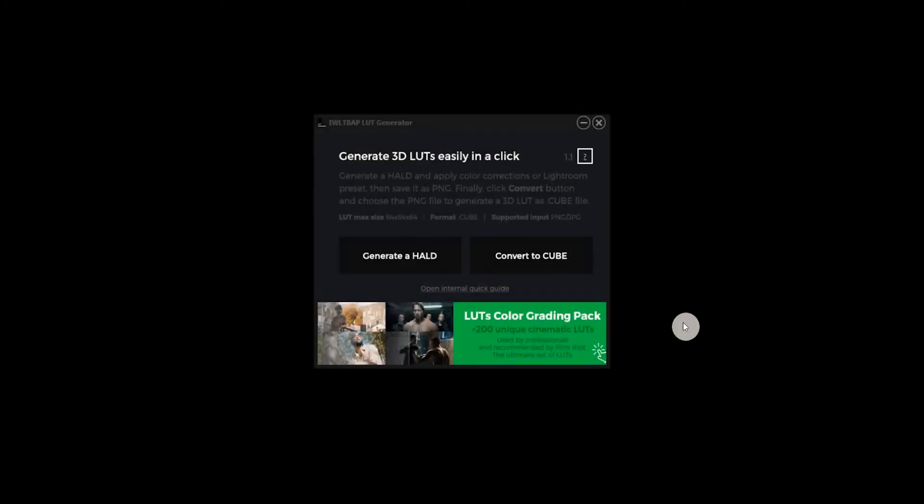Hello, welcome to today's mini session where I'm going to show you how to convert your Lightroom presets into a LUT so you can color correct your videos.